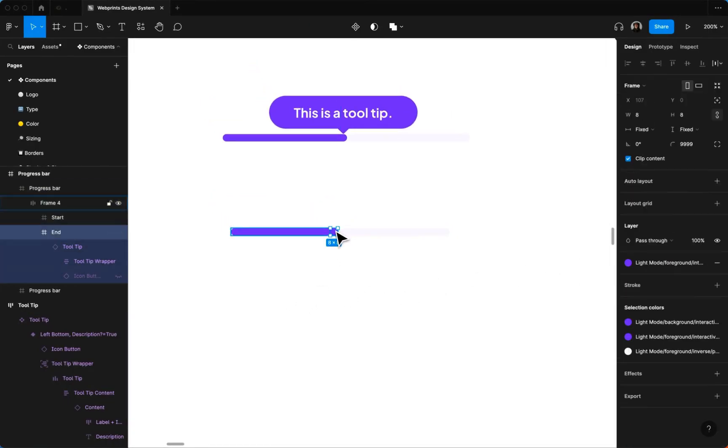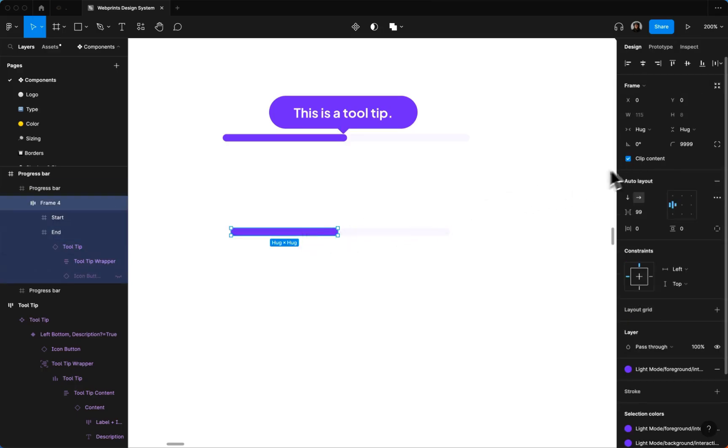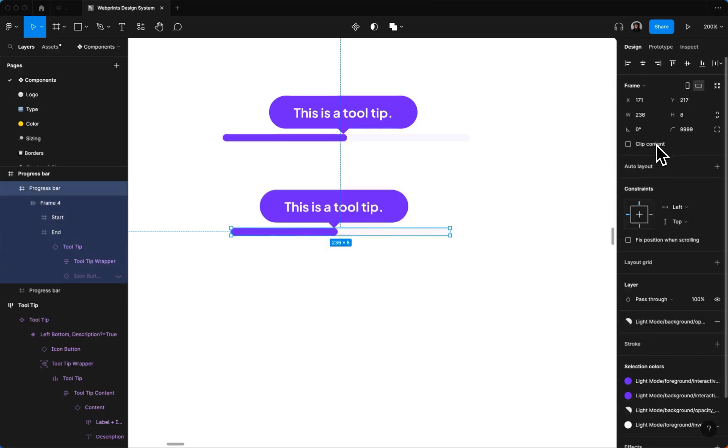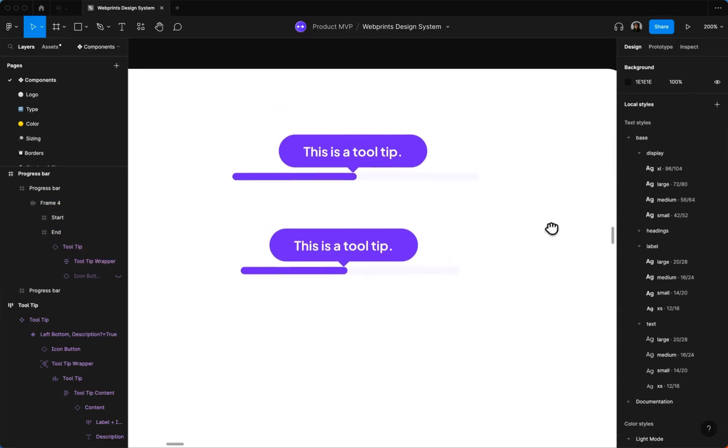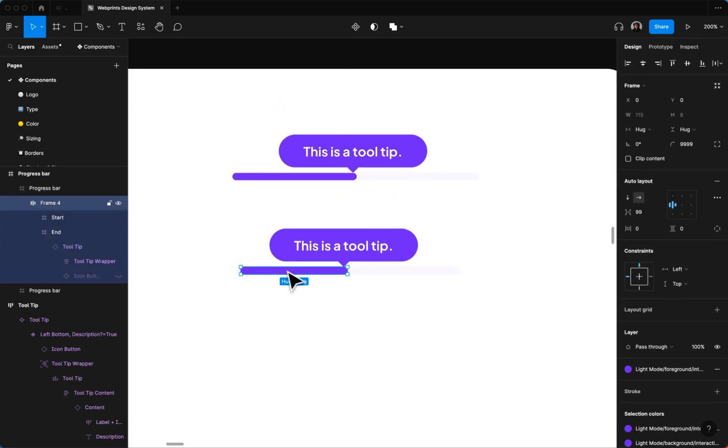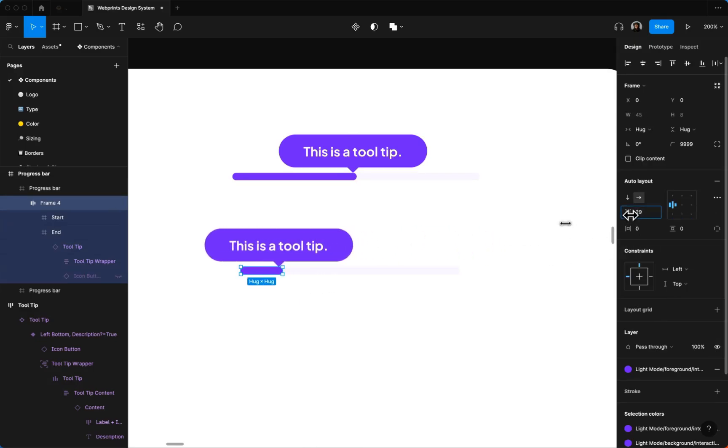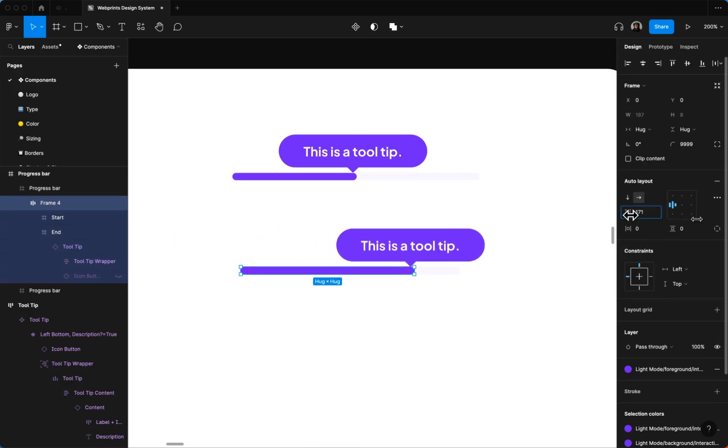And then I think by default, everything is set to clip. So we are going to undo that. And then there you go. You've got your tooltip that you can adjust the position of.